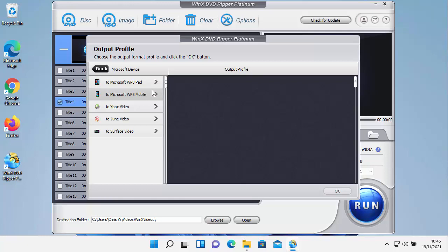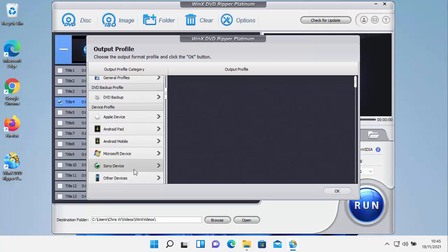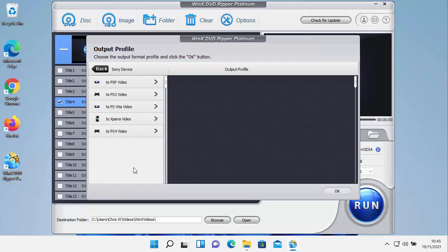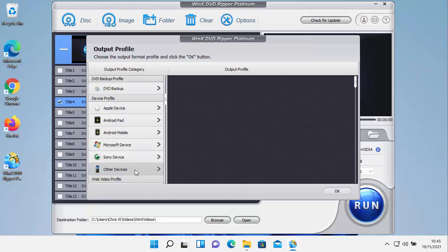Microsoft device, Microsoft WP8 pad, Microsoft WP8 mobile, Xbox, Zoom, Surface. Sony devices, PSP, PS3, PS Vita, Xperia or PS4.